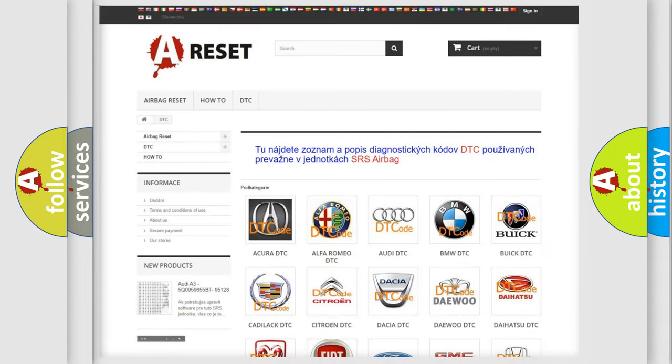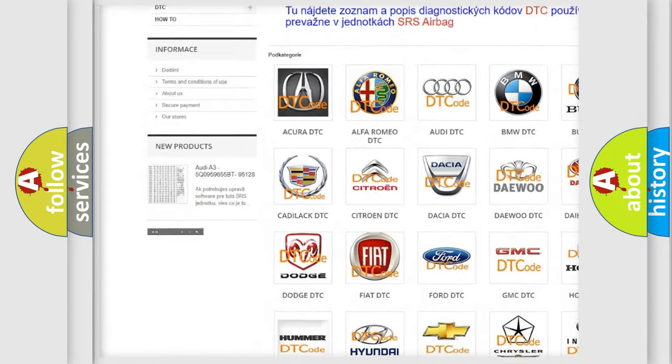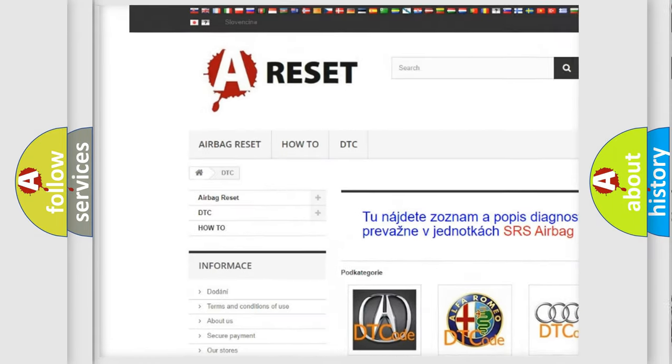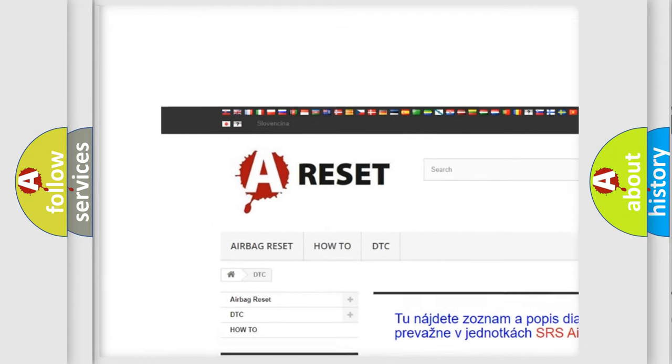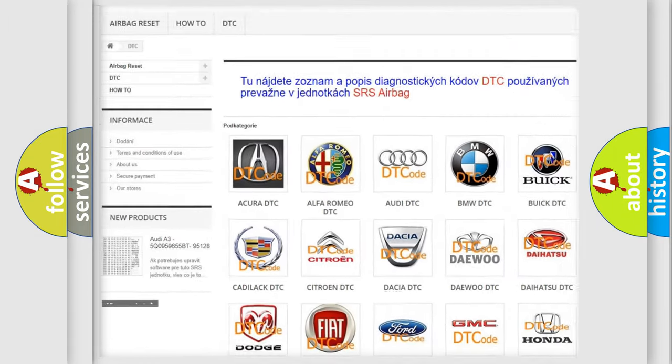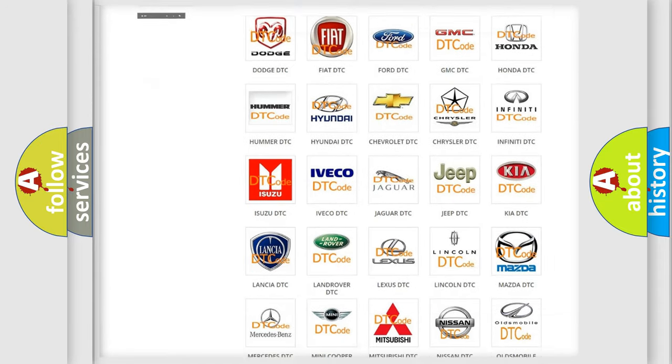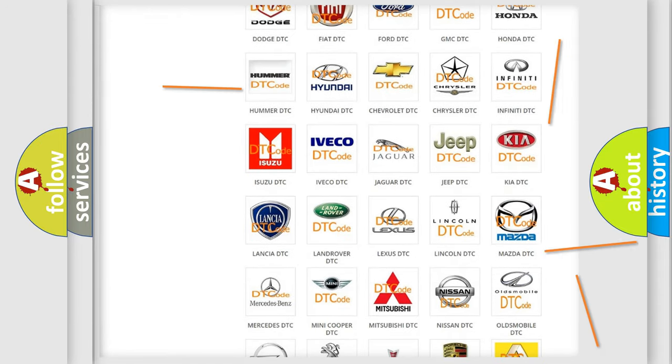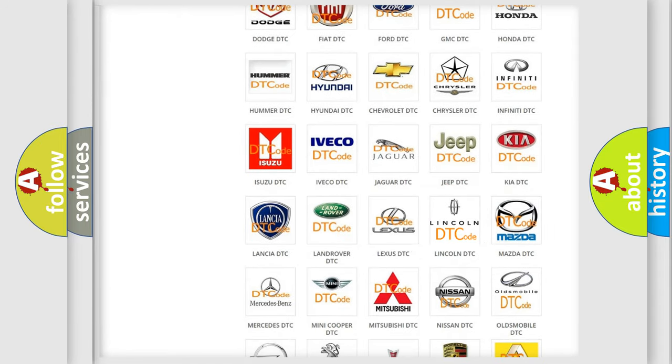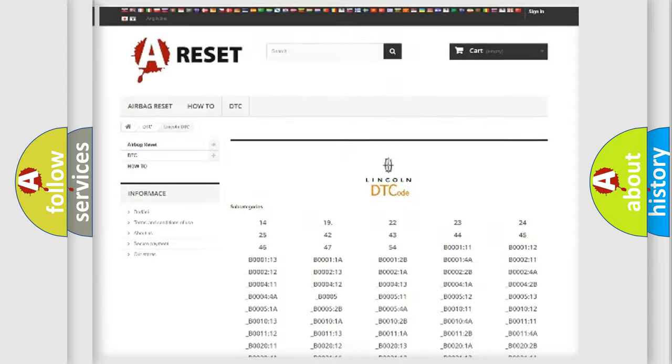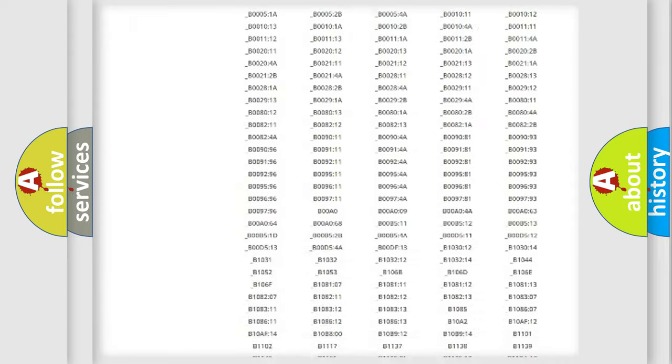Our website airbagreset.sk produces useful videos for you. You do not have to go through the OBD2 protocol anymore to know how to troubleshoot any car breakdown.